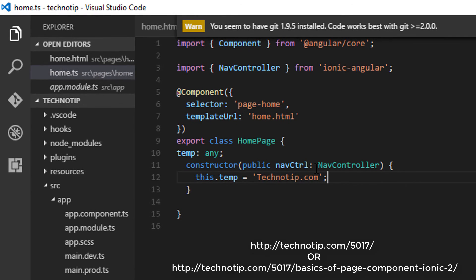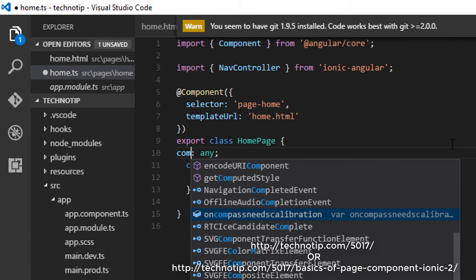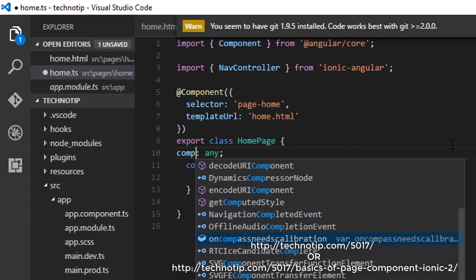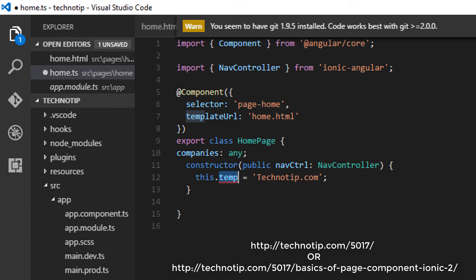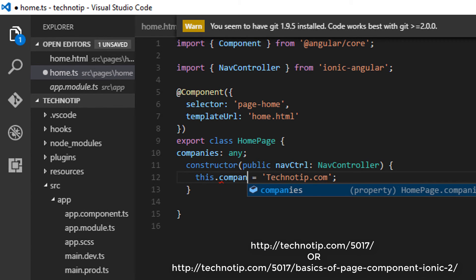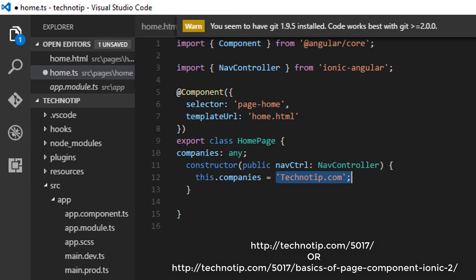Similarly, let me show you how we can have an array of objects, iterate among the values, that is elements of the array, and show it on our HTML page.